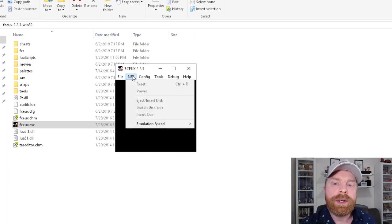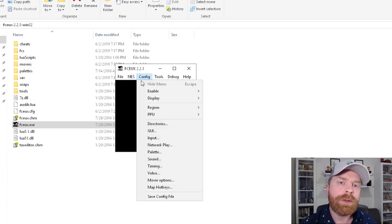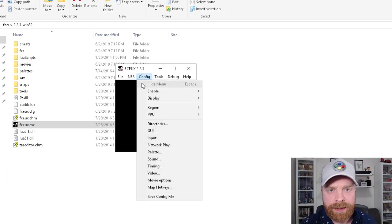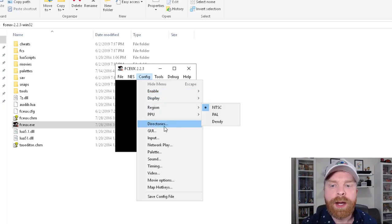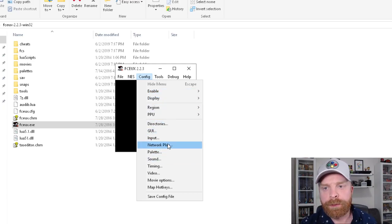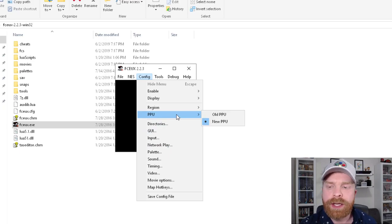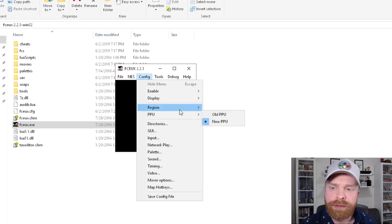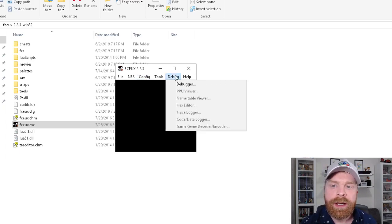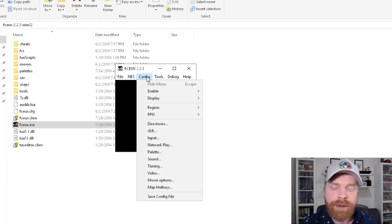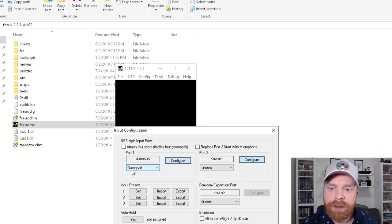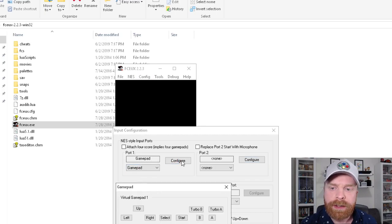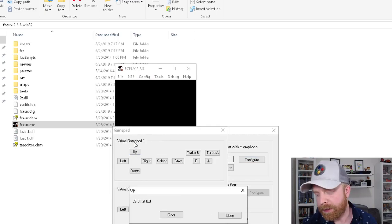This also supports controllers. And I will say that before you load up a game in FCEUX, I would highly recommend configuring the controller. I've had issues where the game is running and trying to configure. It hasn't really worked on the fly. So definitely head over into the config menu. Go down into input. And then in gamepad here, click configure. All you do is click your button.